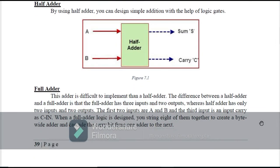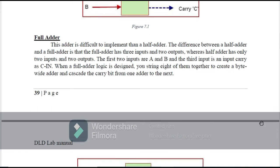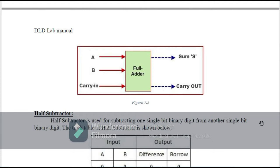The full adder is more complex to implement than a half adder. The difference is that the full adder has three inputs and two outputs, whereas the half adder has only two inputs and two outputs. In the full adder, the third input is a carry input. When full adder logic is used, eight of them can be cascaded together to create a byte adder, cascading carry bits from one adder to the other. In the full adder we have three inputs: A, B, and carry-in, and two outputs: sum and carry-out.